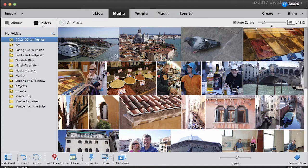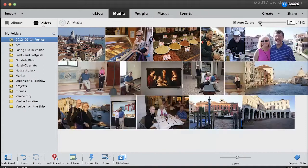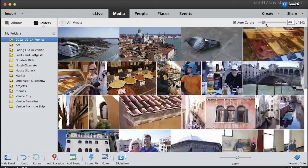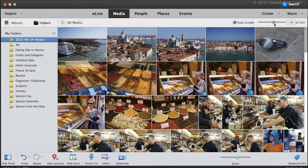Move the slider to the left to see fewer photos — it'll go all the way down to 10 — and to the right to see more photos. This is just a starting point. From here you can choose photos and rate them to narrow them down even more.